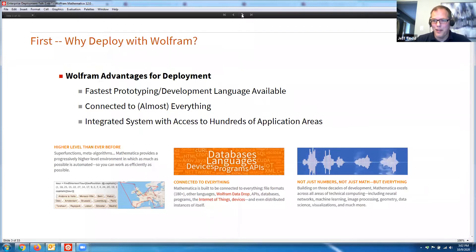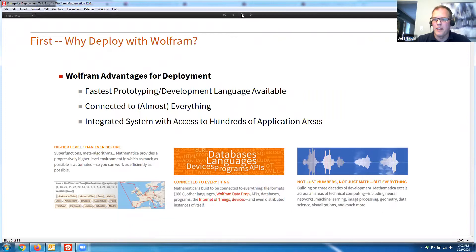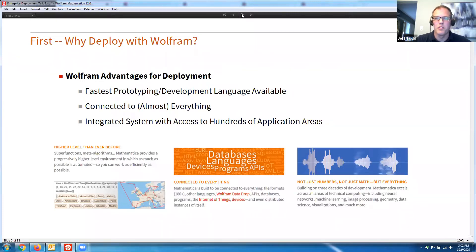It's also mostly connected to almost everything. From databases, 180-plus different file formats, APIs, other programming languages, the Internet of Things — we try to make it as flexible and useful as possible. And then there's the integrated system with access to hundreds of application areas. The Wolfram language is not just about math. It's about building on three decades of development across machine learning, neural nets, image processing, visualization, geometry, and data science — giving you a lot of flexibility and power for handling complex solutions.